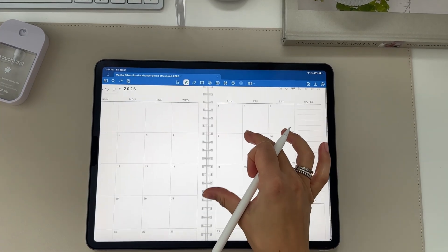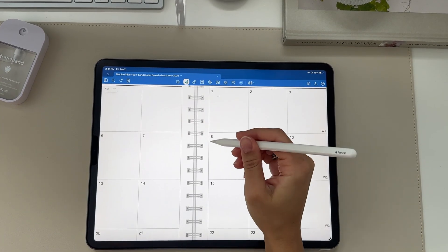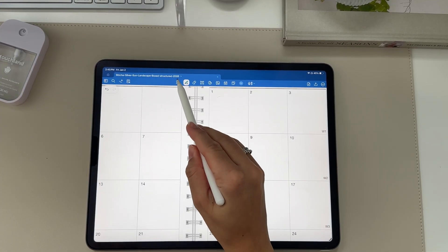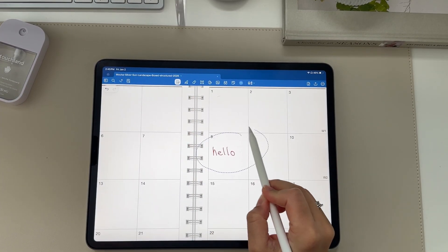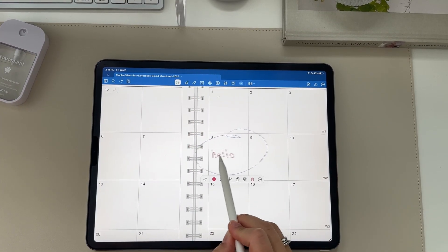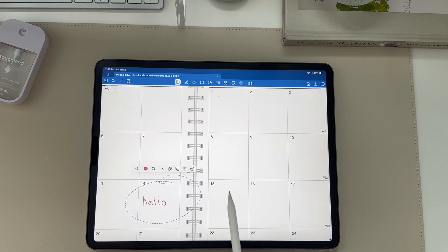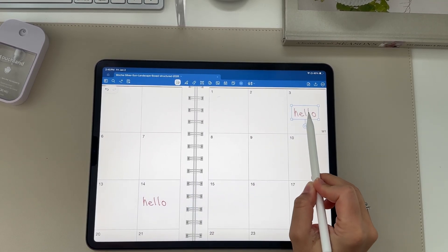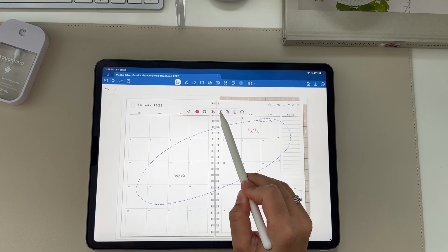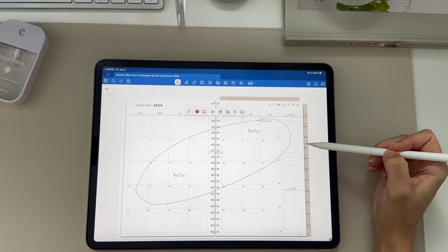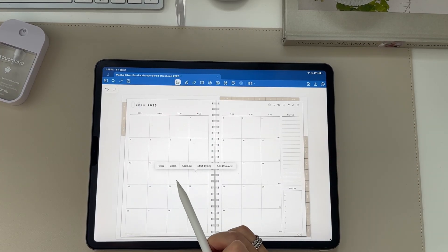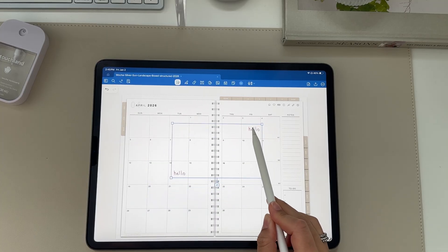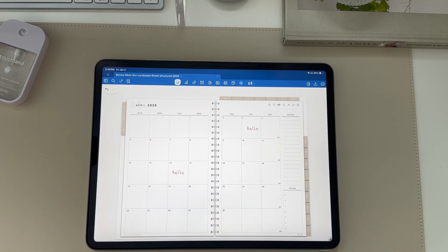Another great tool in GoodNotes is the lasso tool. Once you write something, if you want to move its location or make changes, click this button at the top left, draw around it, and move it anywhere in the planner. You can also copy, paste, or duplicate your text and go to different pages in the planner to paste it without having to rewrite it.